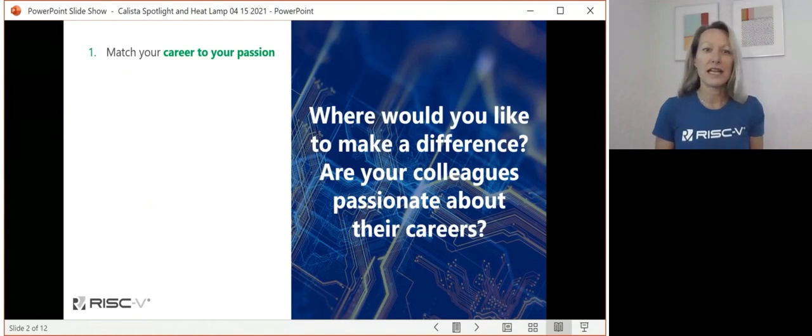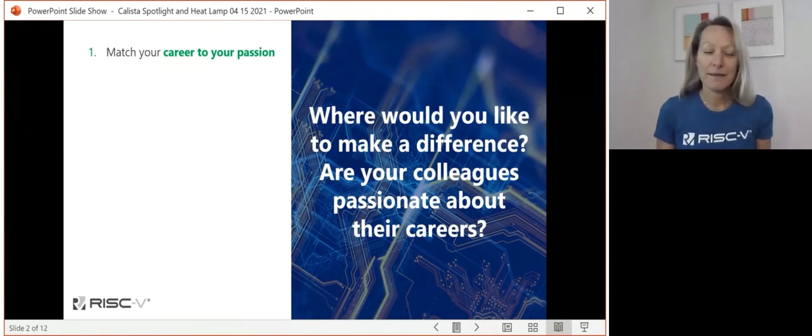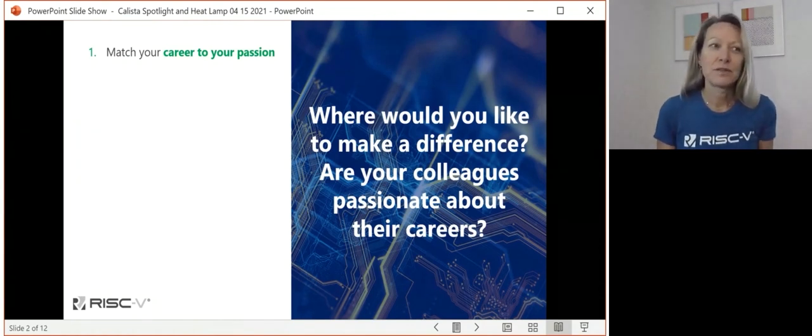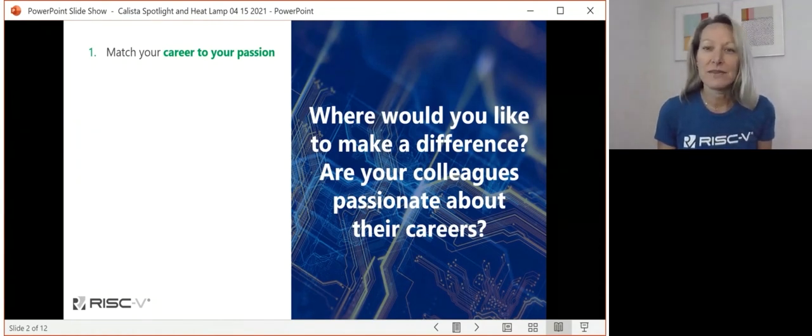Thought number one: build your career in line with what you're passionate about.